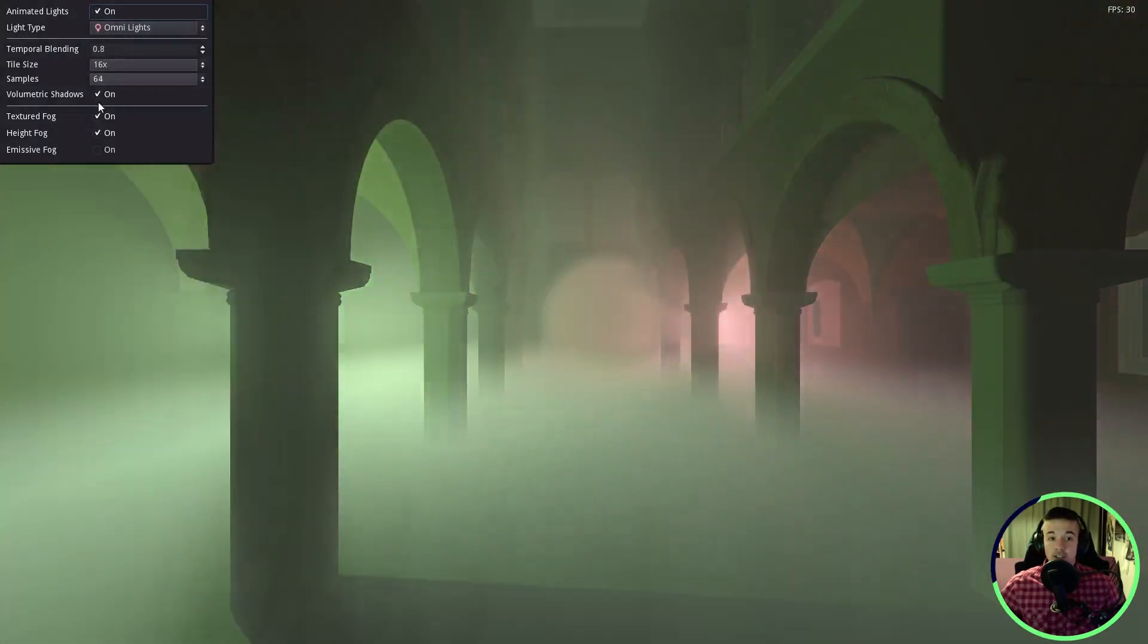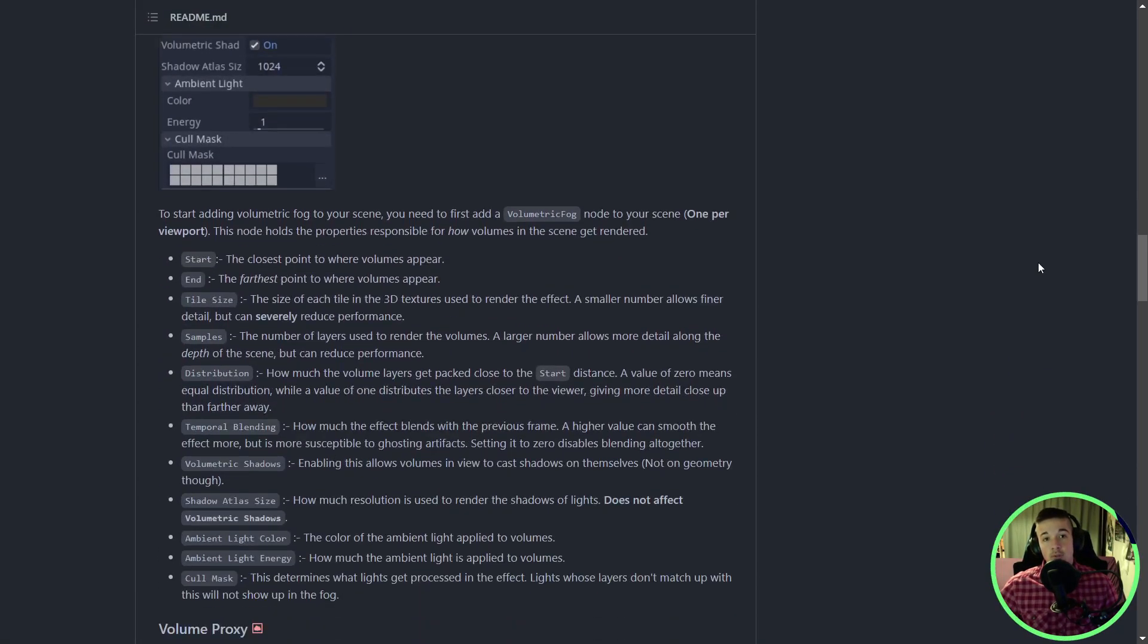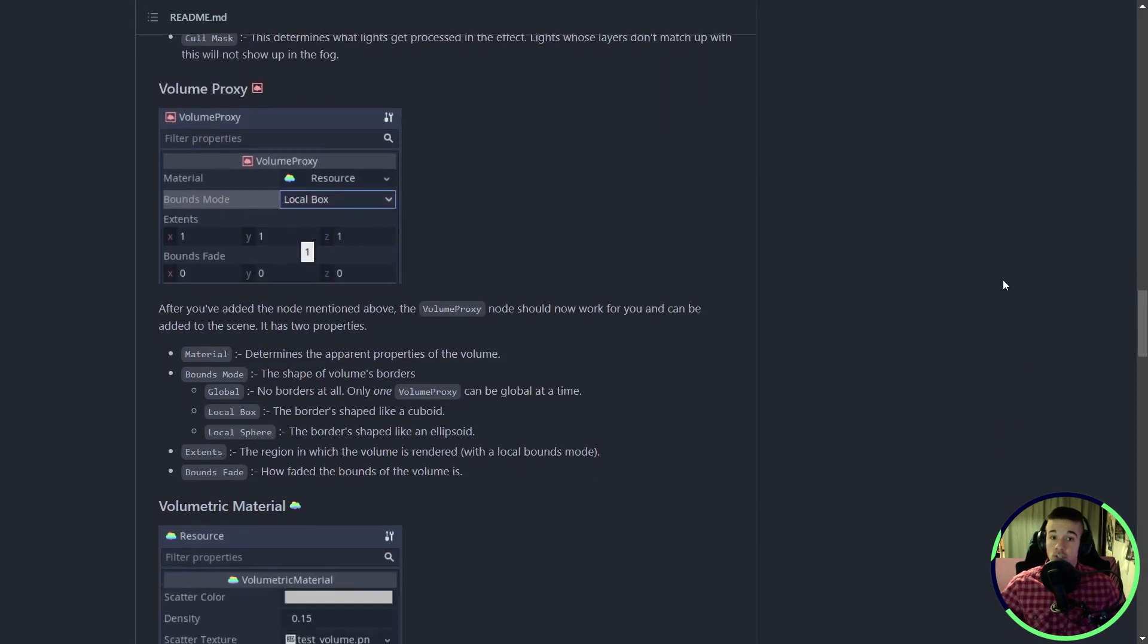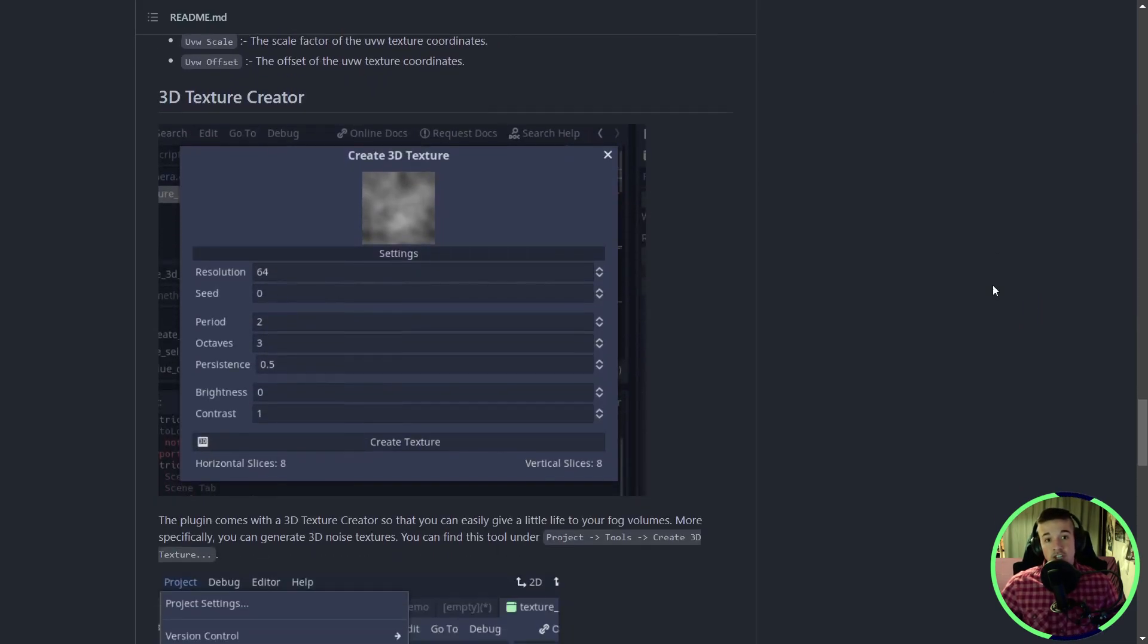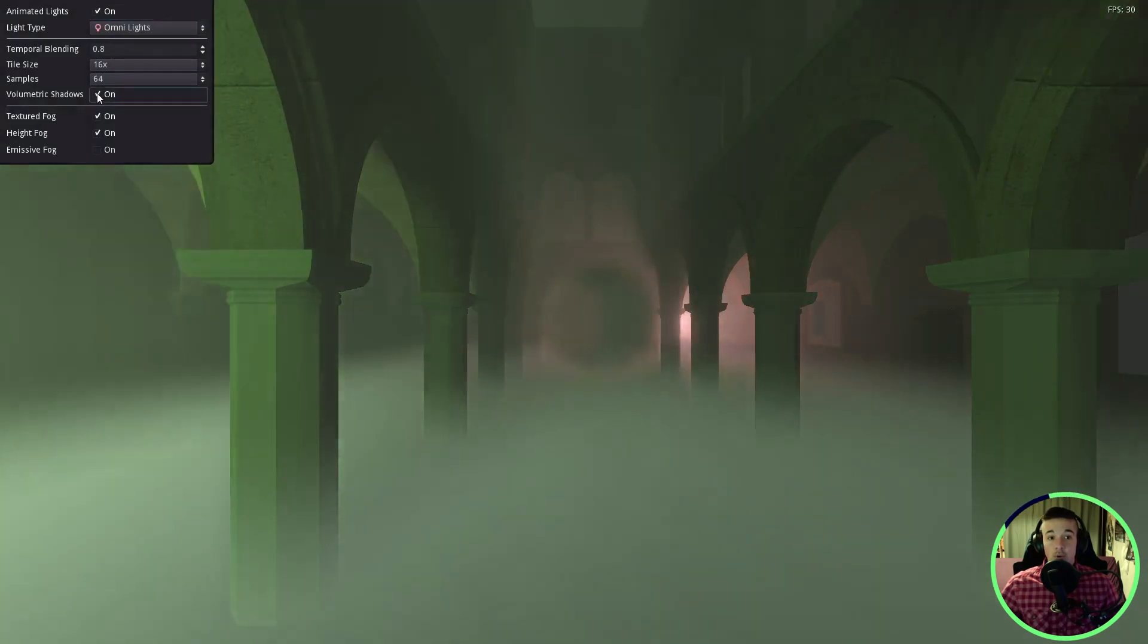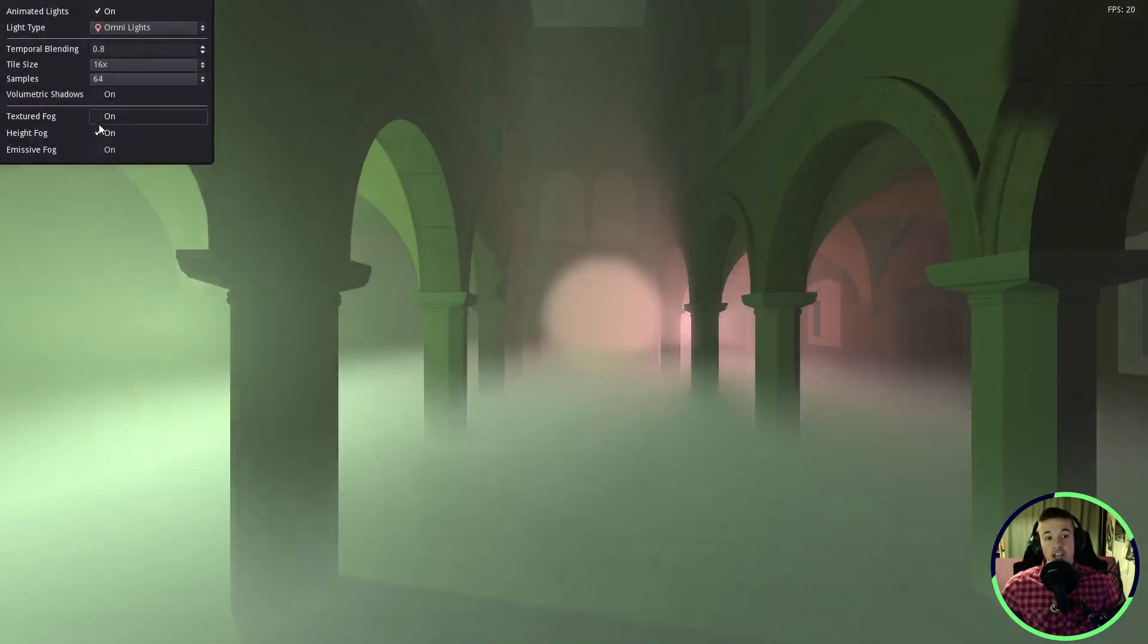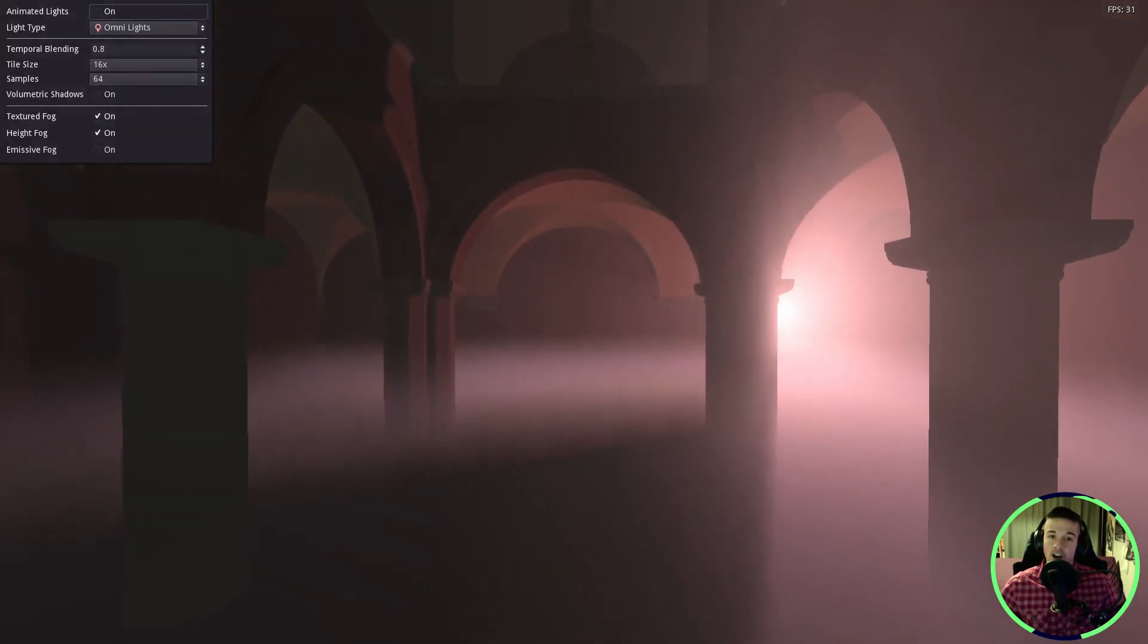It has nice documentation on GitHub, telling you how to set up the volumetric effects and what the parameters are for. It's pretty customizable, using your own textures and shading if you want to. This seems like a solid implementation derived from Frostbite's own implementation. You can check the demo to see if you like it and want to use it in your project. It would be perfect for those atmospheric games like horror or survival.